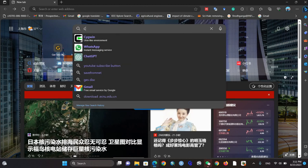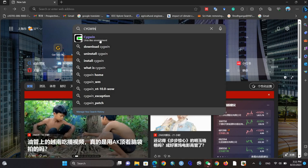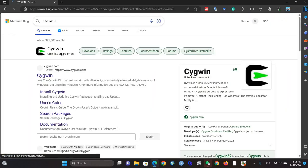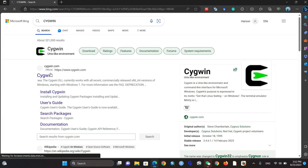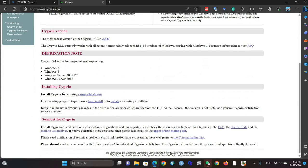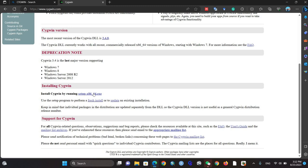Open the Cygwin software first link, then move down a bit and you will find install Cygwin by running this setup for 32-bit and 64-bit. Just click this link.